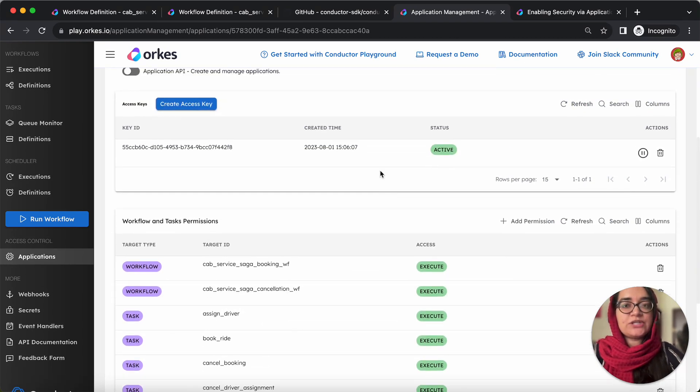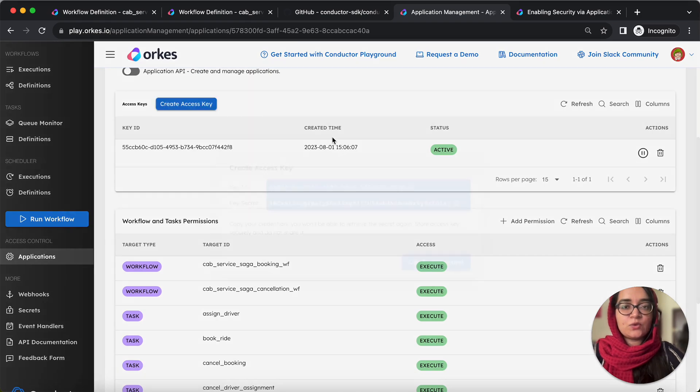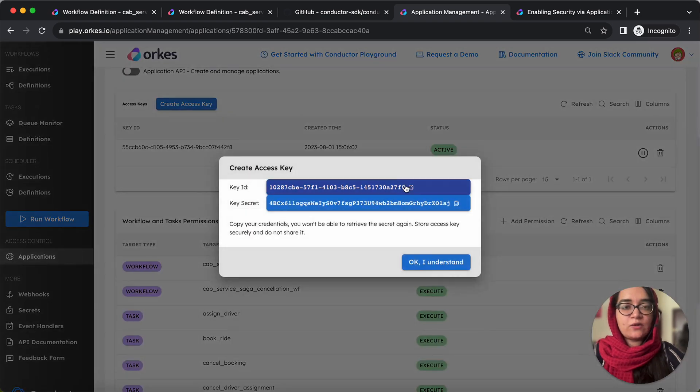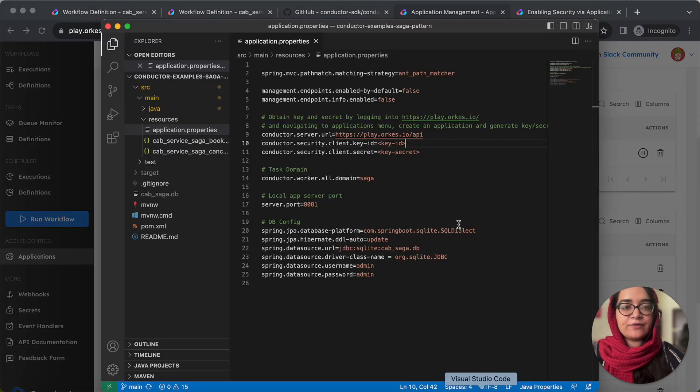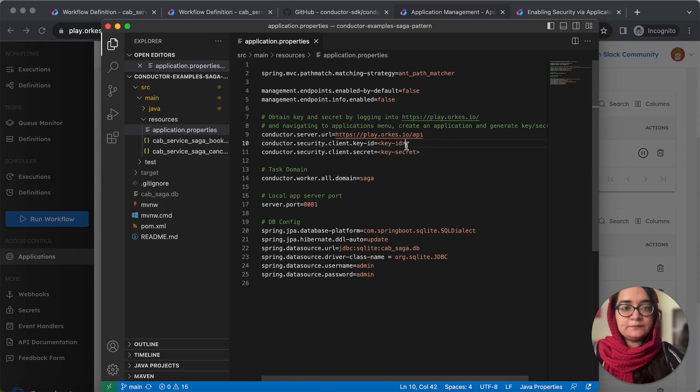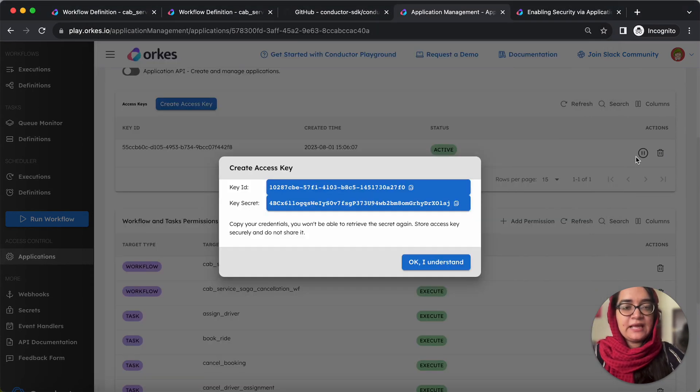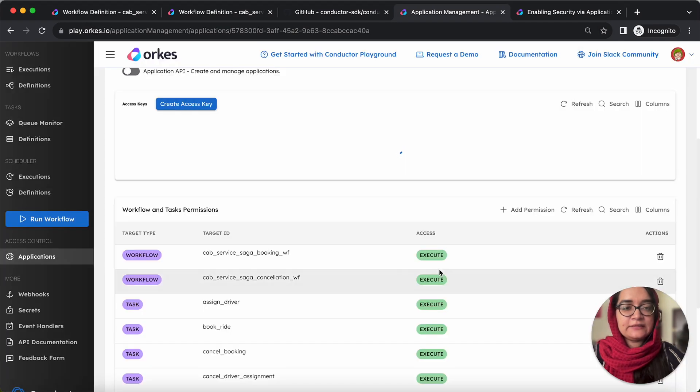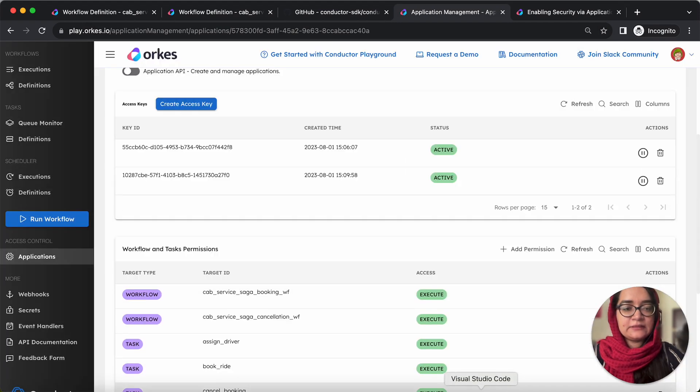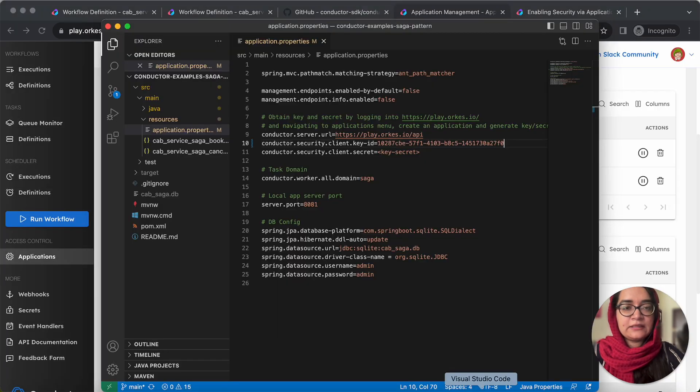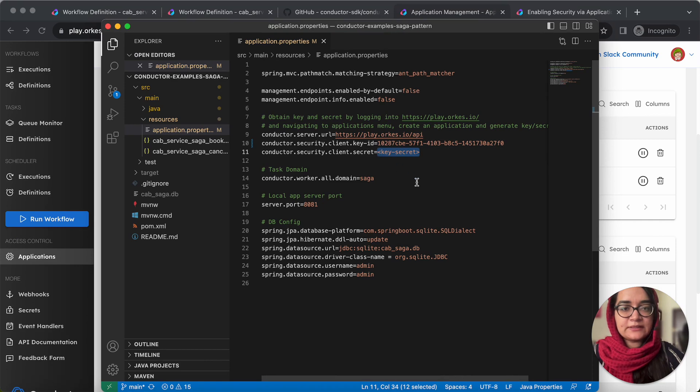Next, you need to generate the key ID and key secret. So let's copy the key ID and replace it here. That is under the application properties file and the key secret. So let's replace it here.